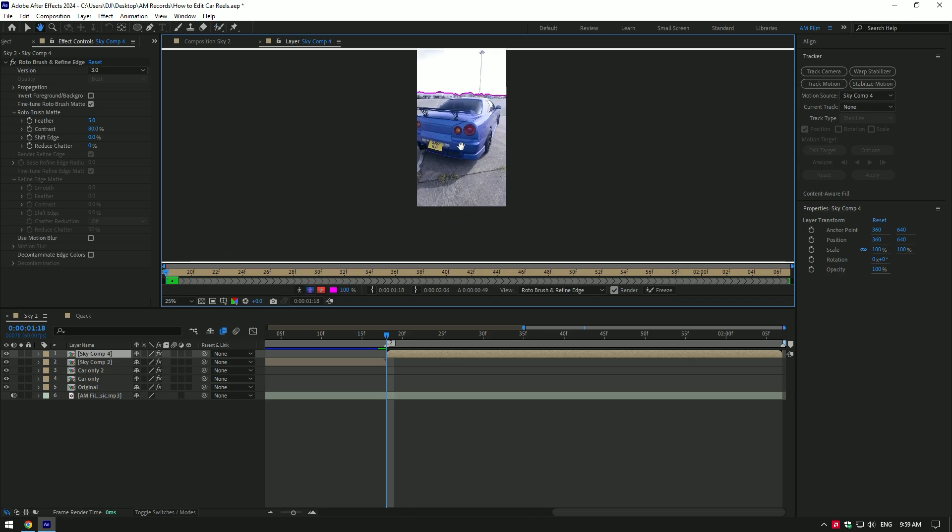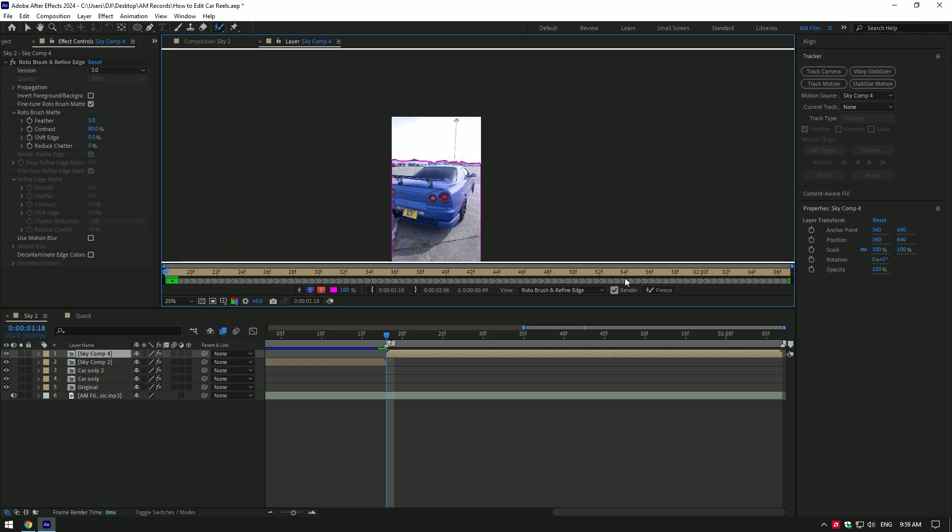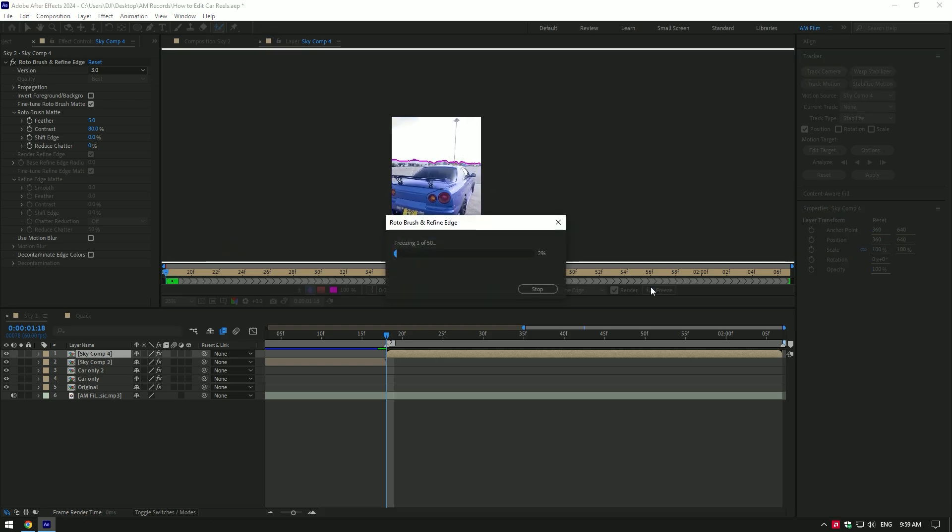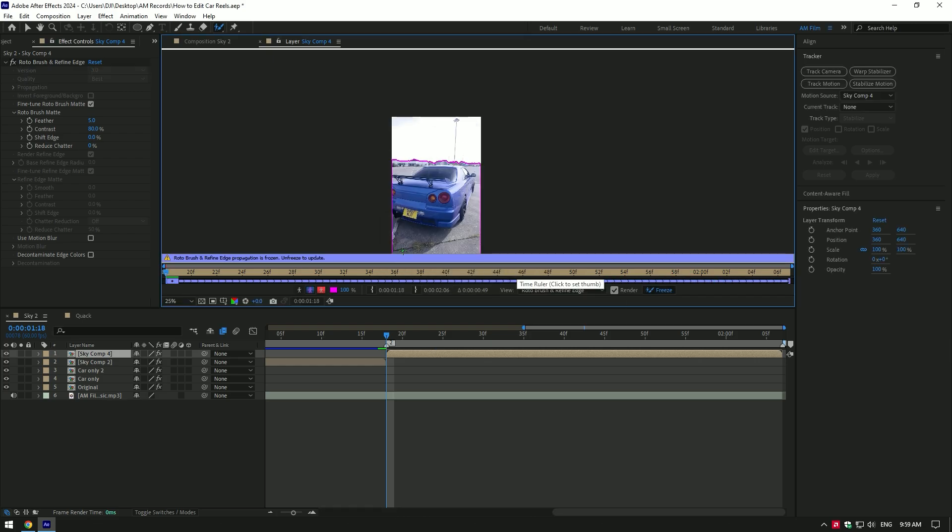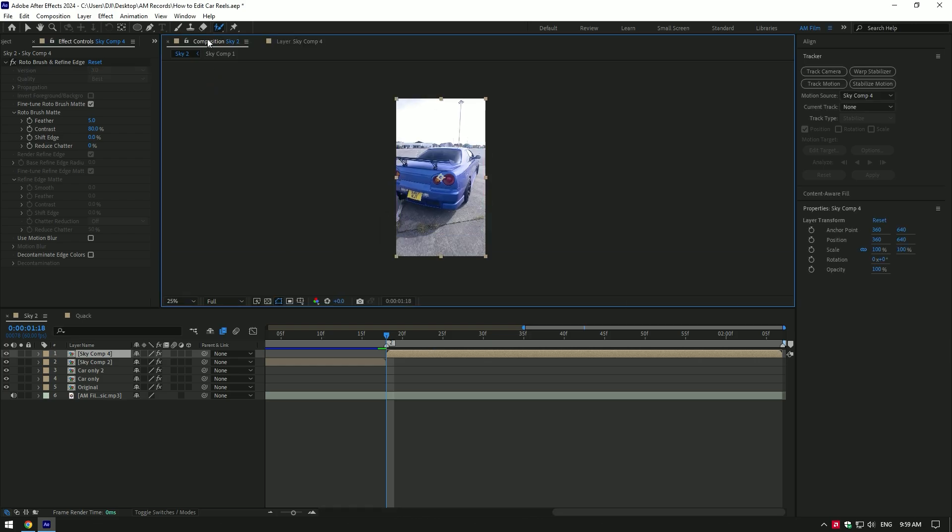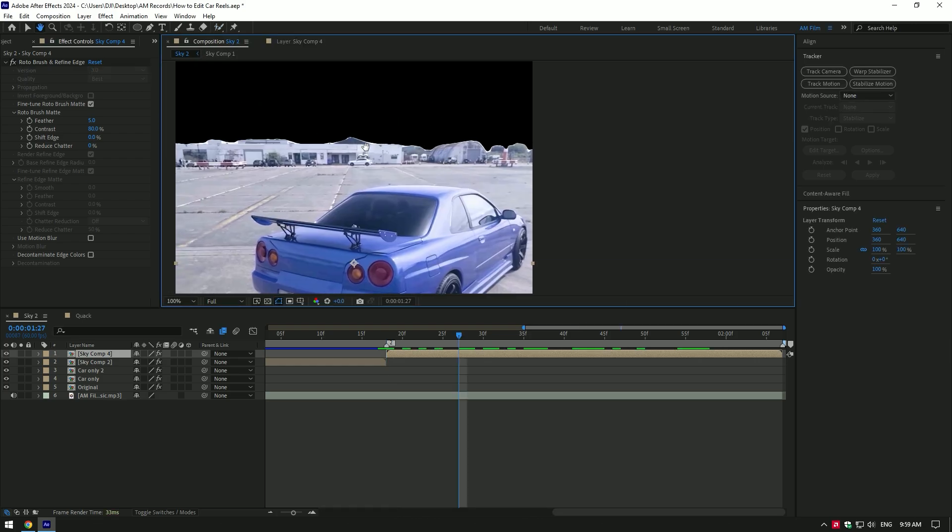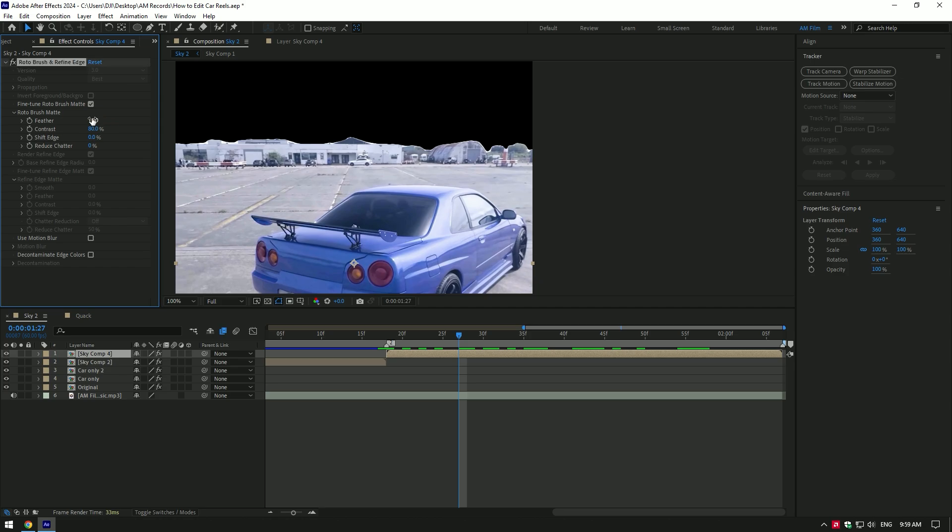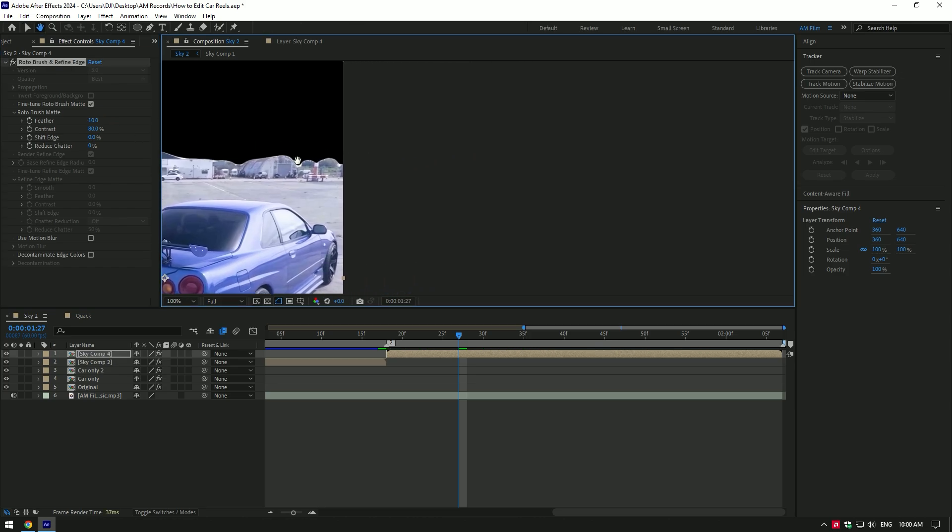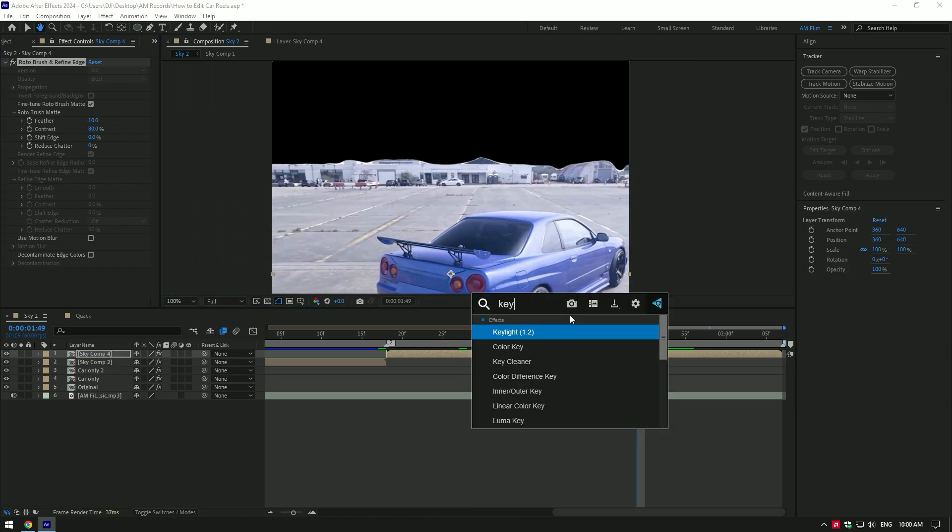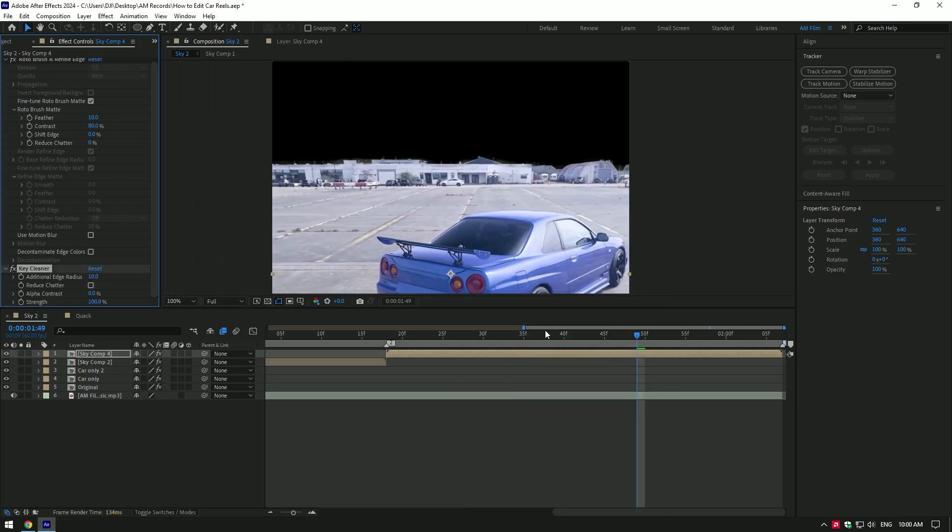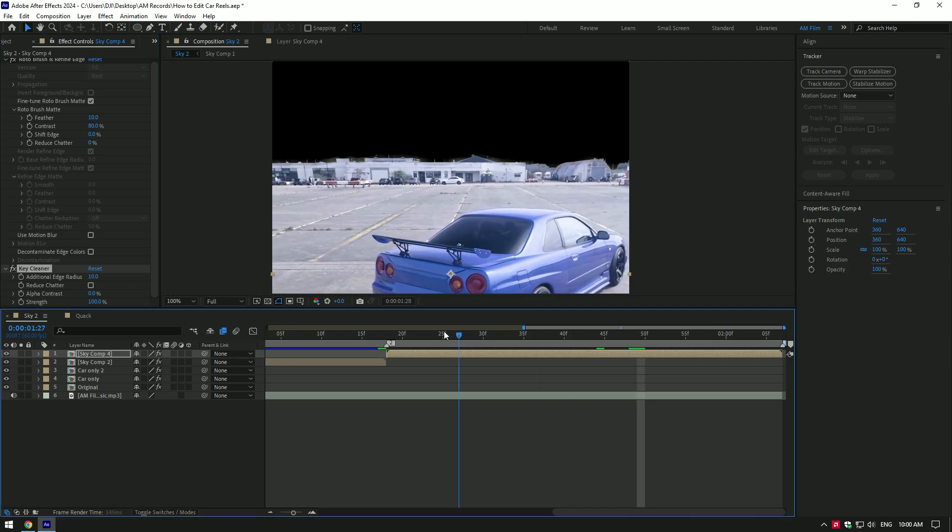I'm happy with the selection. Now click on freeze button. As the freezing is done, let's go back to composition. Now I will adjust the edges. First of all, I will add feather under the roto brush. It's cool but not perfect. I will add key cleaner effect now. That looks better to me.